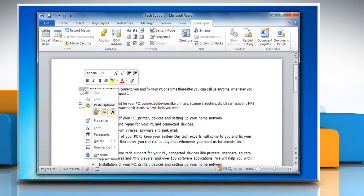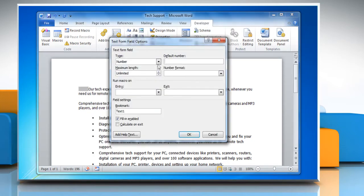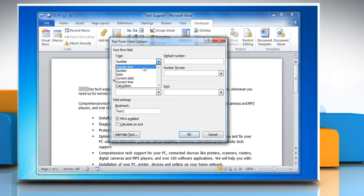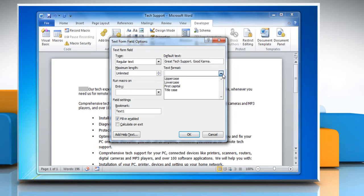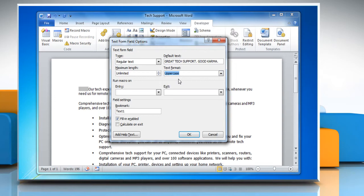Right-click the text field. Click Properties. Select the desired format you wish to use. Enter the desired text into the default box. Select the desired text format from the drop-down menu. Click OK to save the changes.